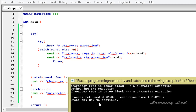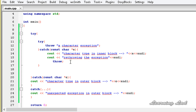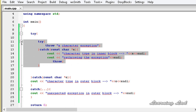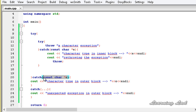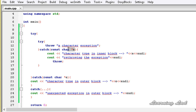After that we see 'character type in the outer block' and 'a character exception'. So once the exception is thrown from the inner block, that re-thrown exception is handled again in the outer block. The first catch block matches the type of the re-thrown exception and that's why the statements inside that block are executed.